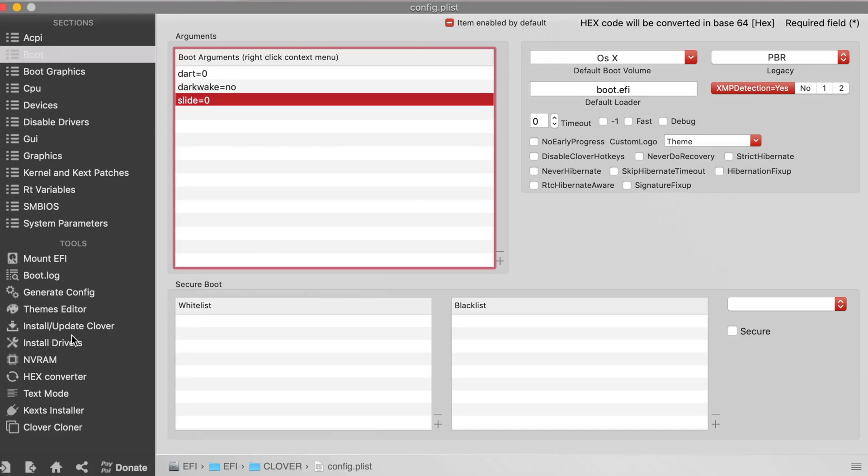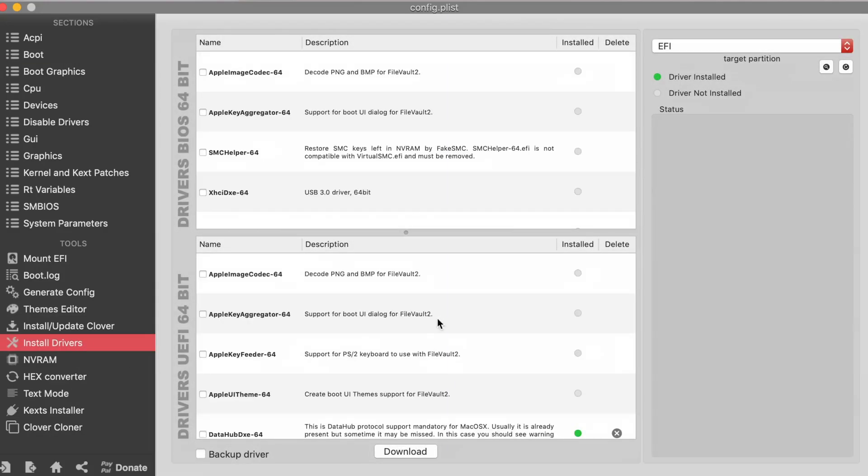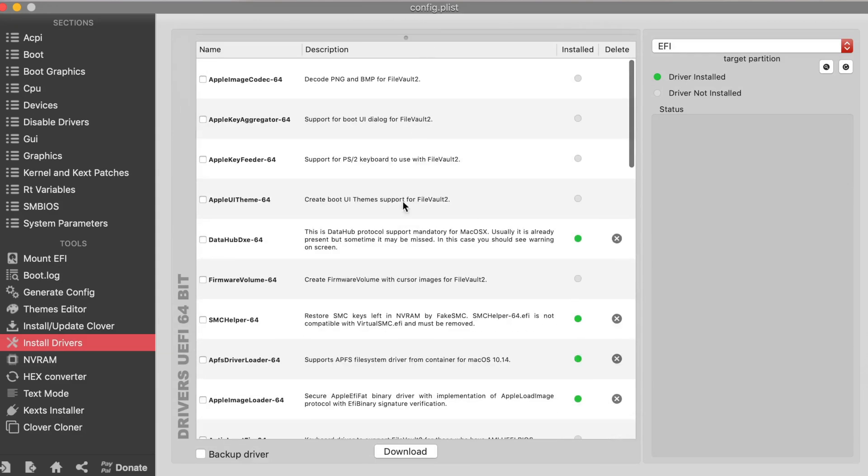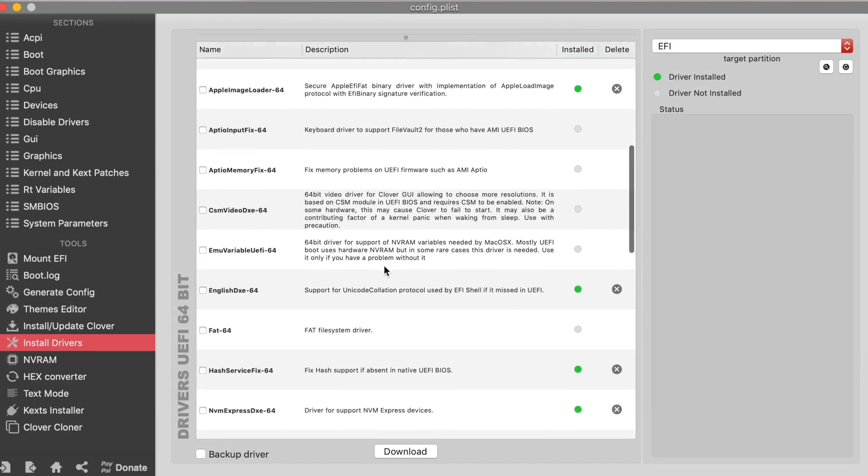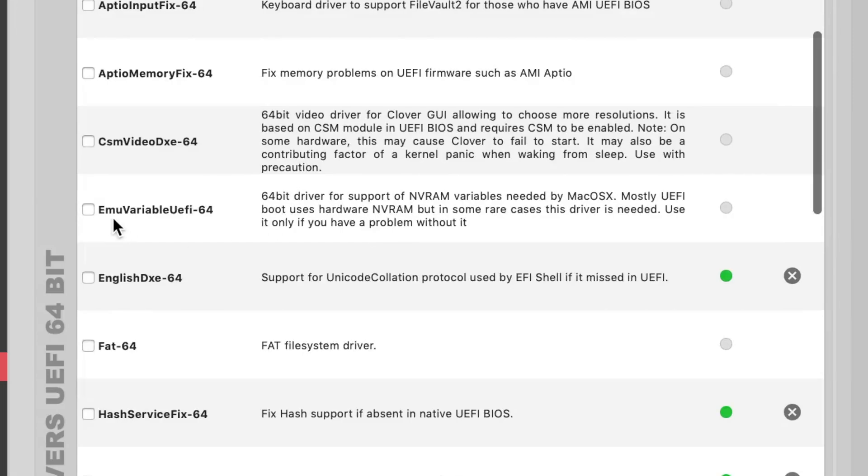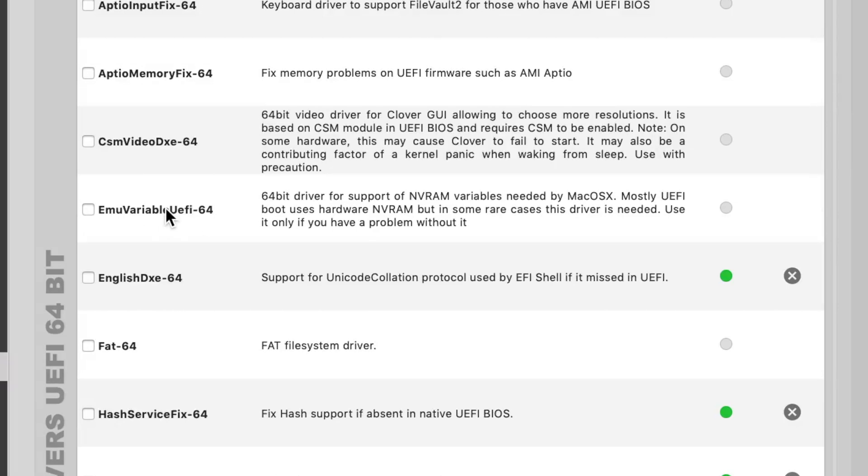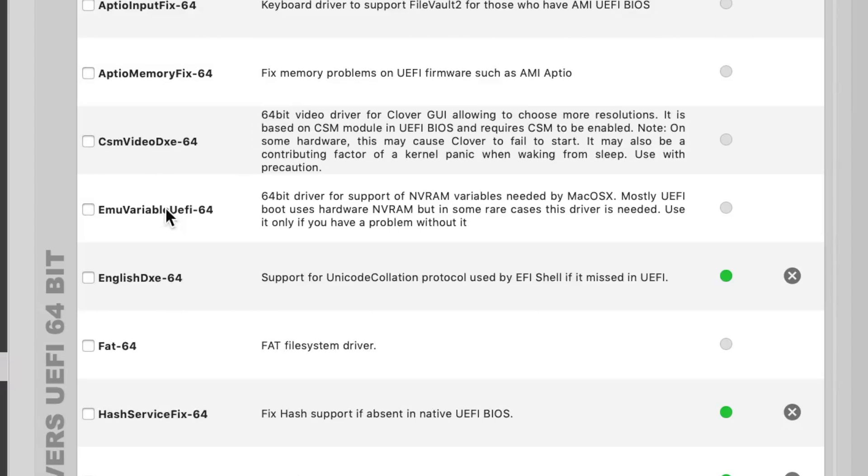And what you do next is you go to install drivers and then you go up and here you go down to emu variables UEFI-64. You have to install this to fix your shutdown. And this fix is mostly for 370 and 200 series motherboard and it will also work with 100 series motherboard. You basically don't need it in 80 and 90 series of Intel motherboard, but in 100 and 200 series and some of the 370 series.